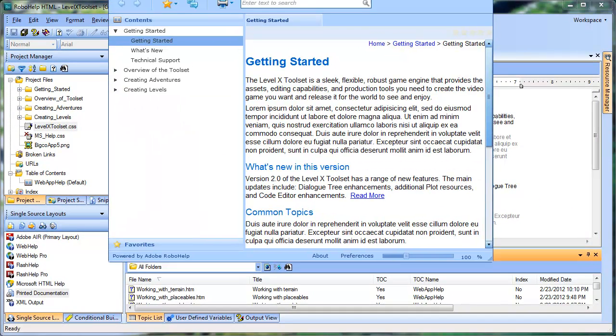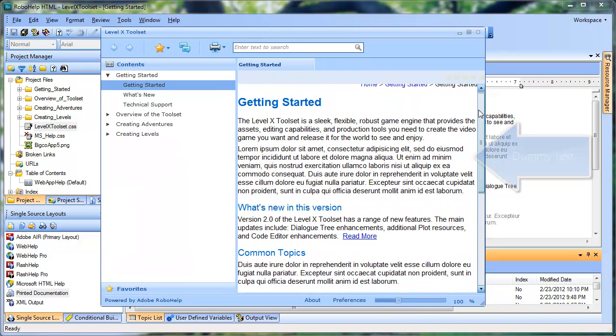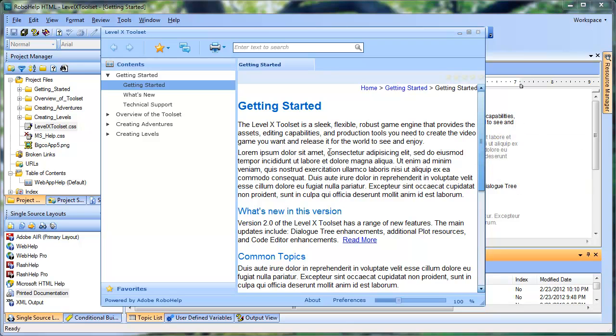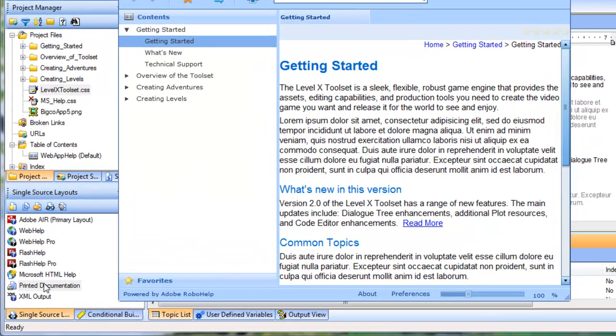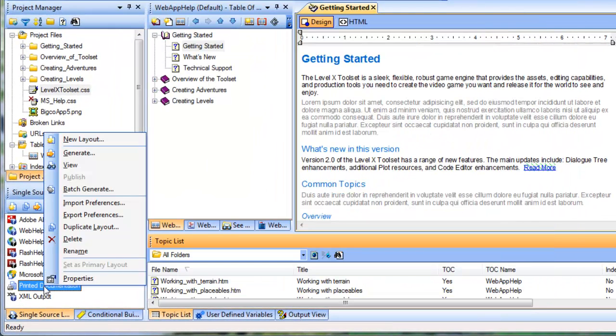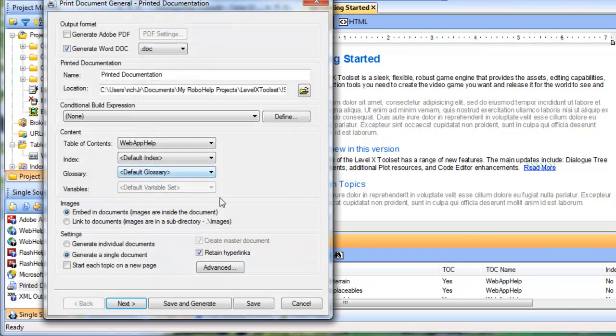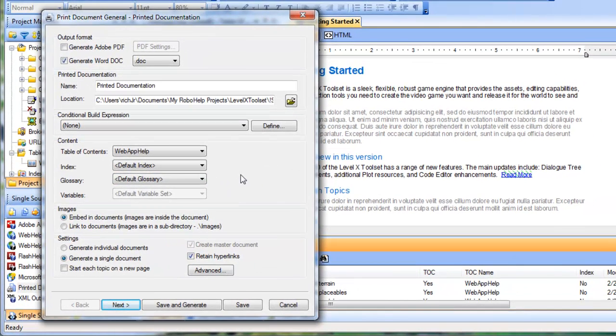Let me bring that into view. So here's my online help. It looks pretty good. Now let's say I want to produce a printed version of this same content, say for example, a user guide. For that, I would just go to the single source layouts pod, right-click printed documentation, and click generate. And that'll bring up the printed documentation wizard.